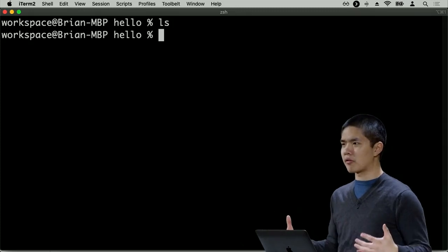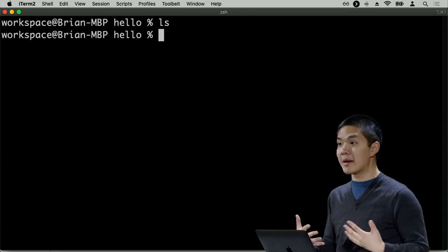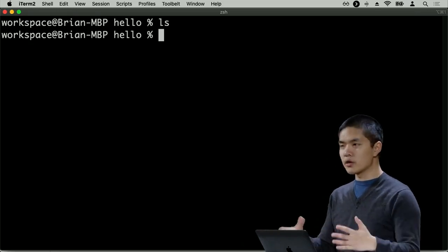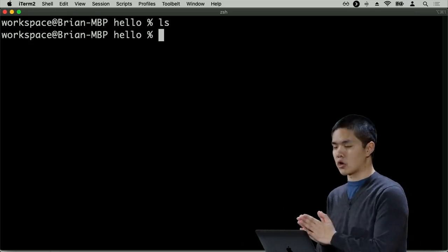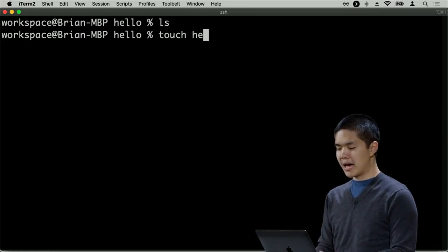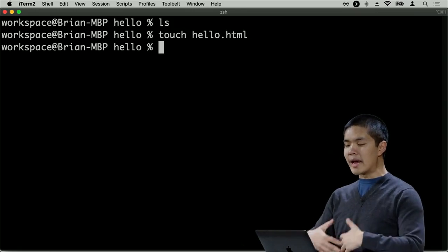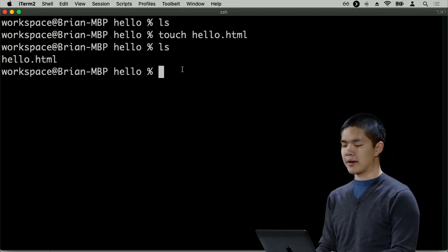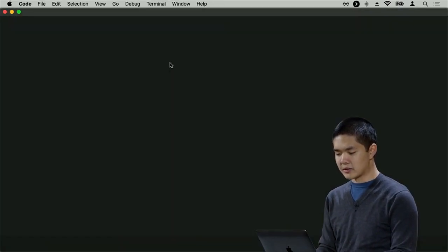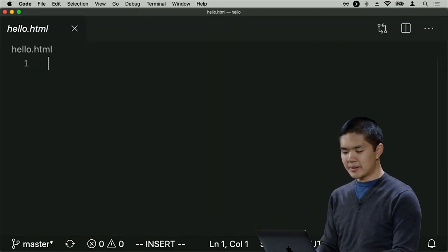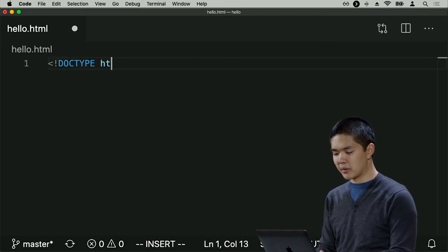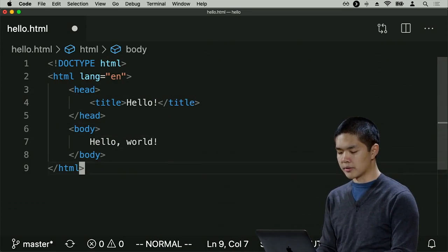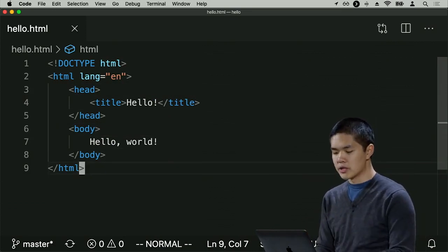Now I'd like to put something in this repository. I'll create a new file using the terminal command 'touch hello.html', which creates a new file called hello.html. I can confirm it exists with 'ls'. I'll open this directory in VS Code and add a simple HTML page with a title of 'hello' and 'hello world' in the body — the same basic HTML page we've seen before.